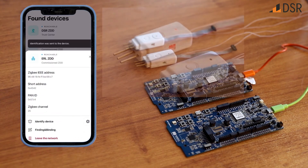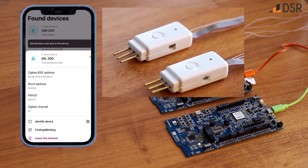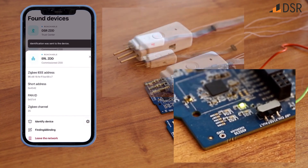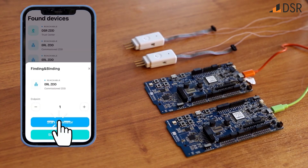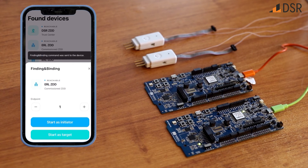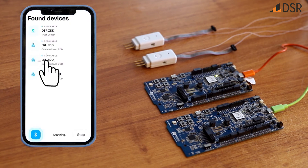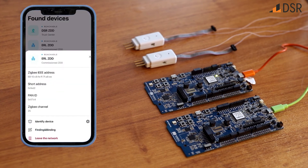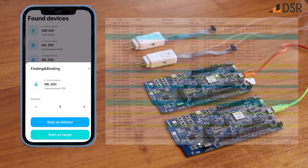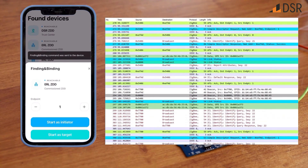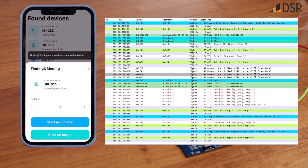Here you can see we set our ERL receiver to the target before identifying and setting the ERL Zigbee Direct device as the initiator. Once again, we are showing a readout so you can see the finding and binding process in action.